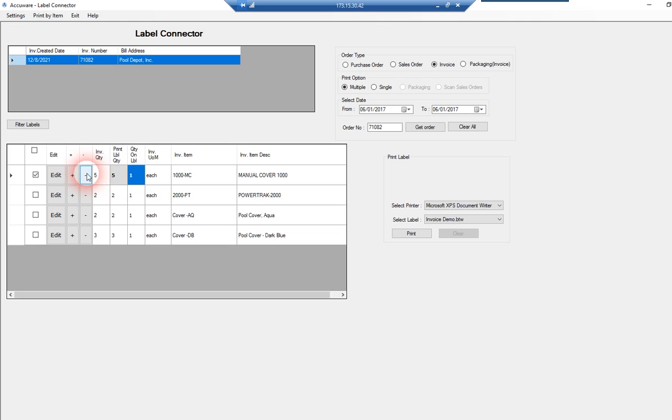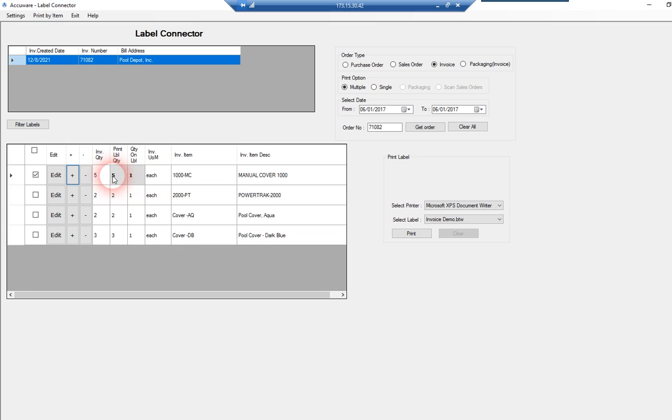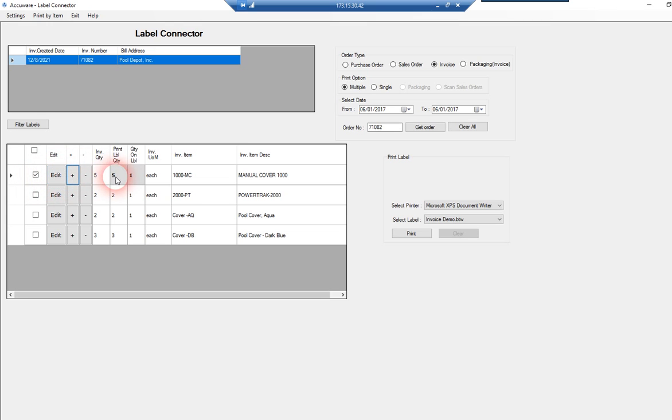And then you can also change the value in an intelligent way. If this was a quantity of 100, we could divide by the factors of 100 to print 10 labels of 10 or 5 labels of 20. But that's what these plus-minus keys do, is they can intelligently give you the factors of the invoice quantity for the label to print and amount of labels to print as well. So we can edit the value for the quantity to print for each line item and the quantity to appear on the label right in line here.